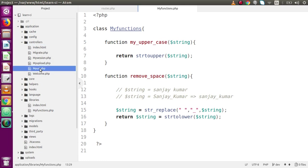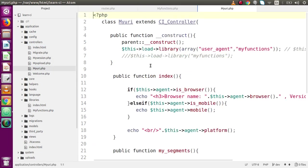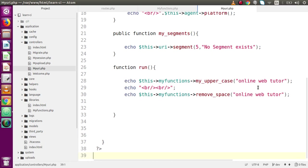We have successfully called our custom library from our controller. Inside the controllers folder, if I open the file called my_uri, we have loaded our user-defined library and called its functions. Now inside this video we want to discuss about how you can use native libraries.